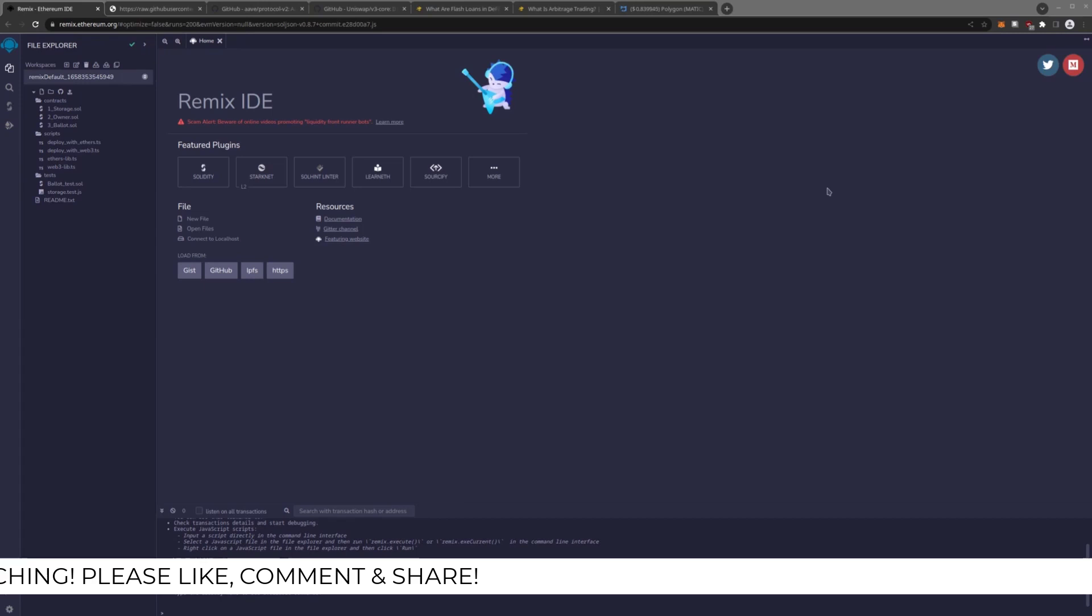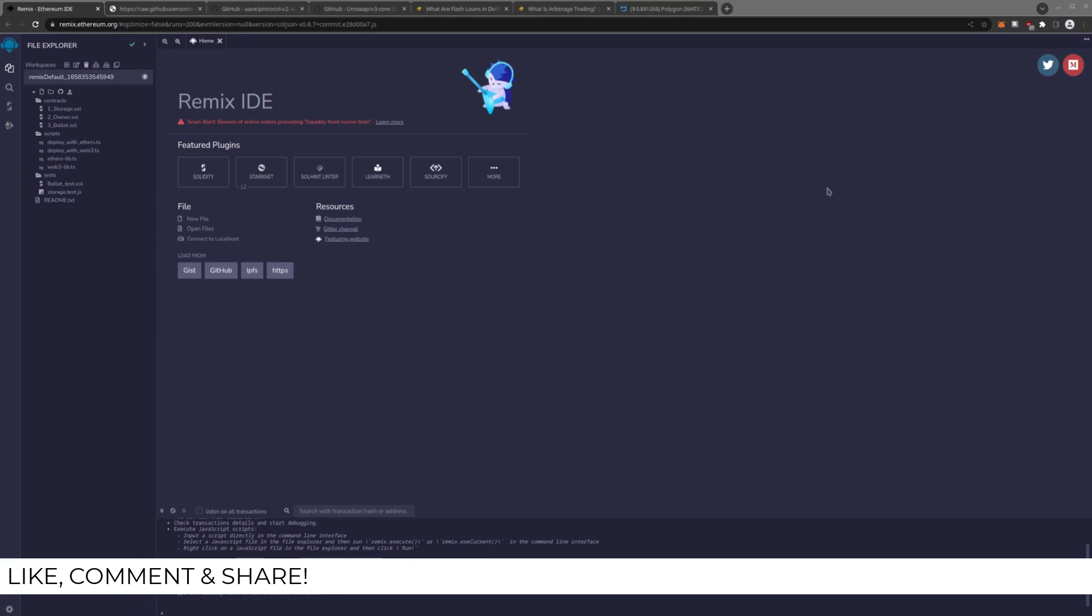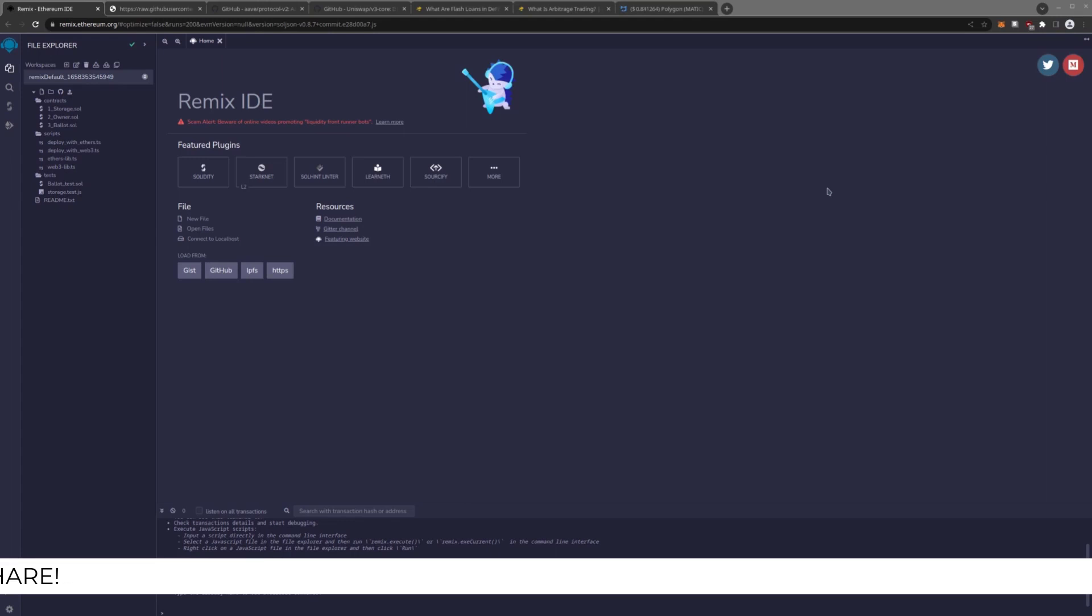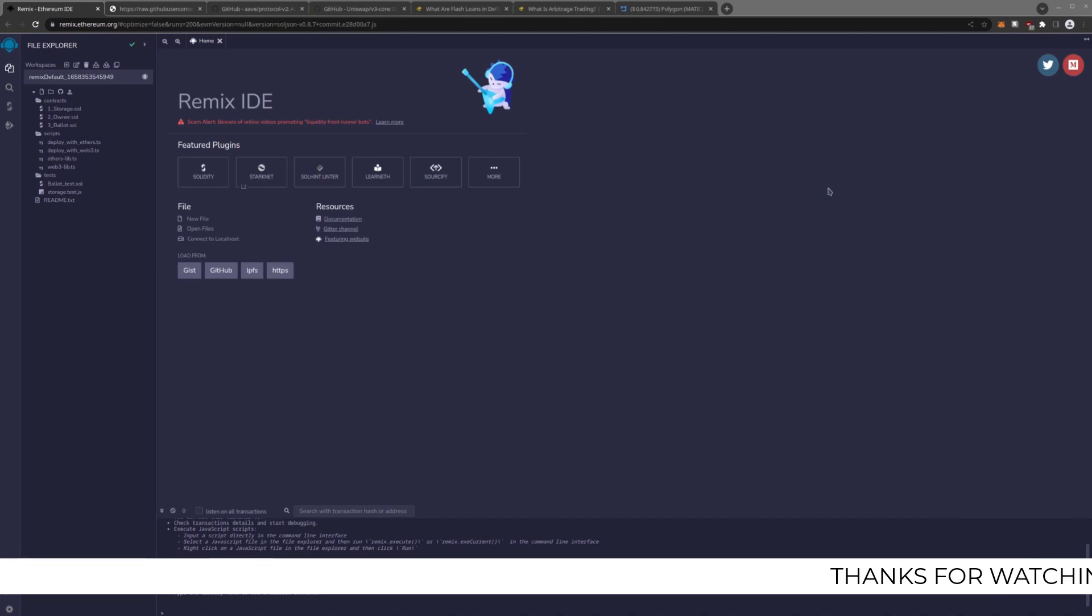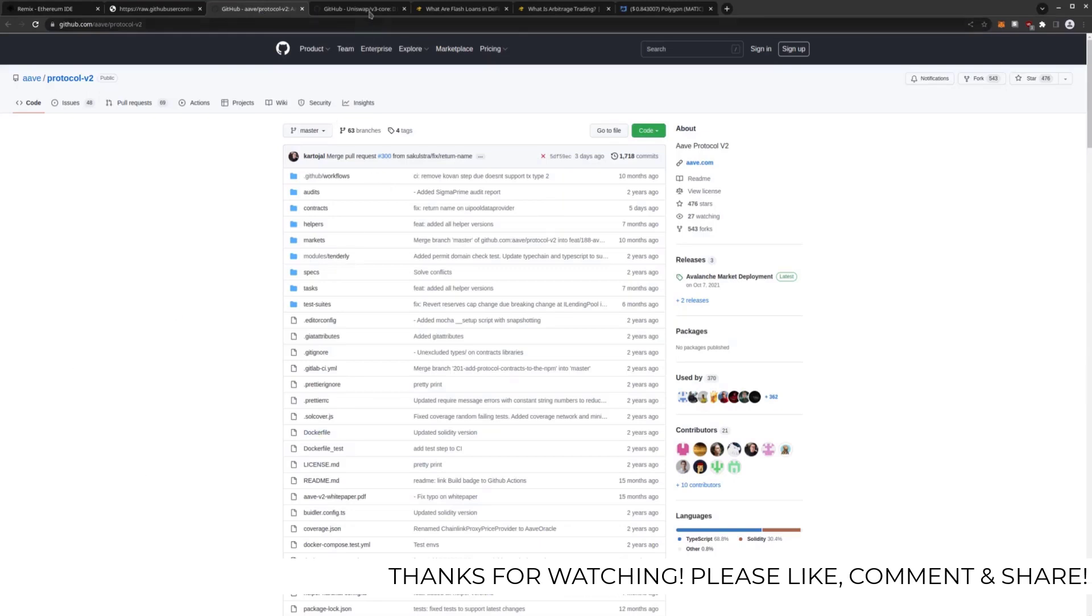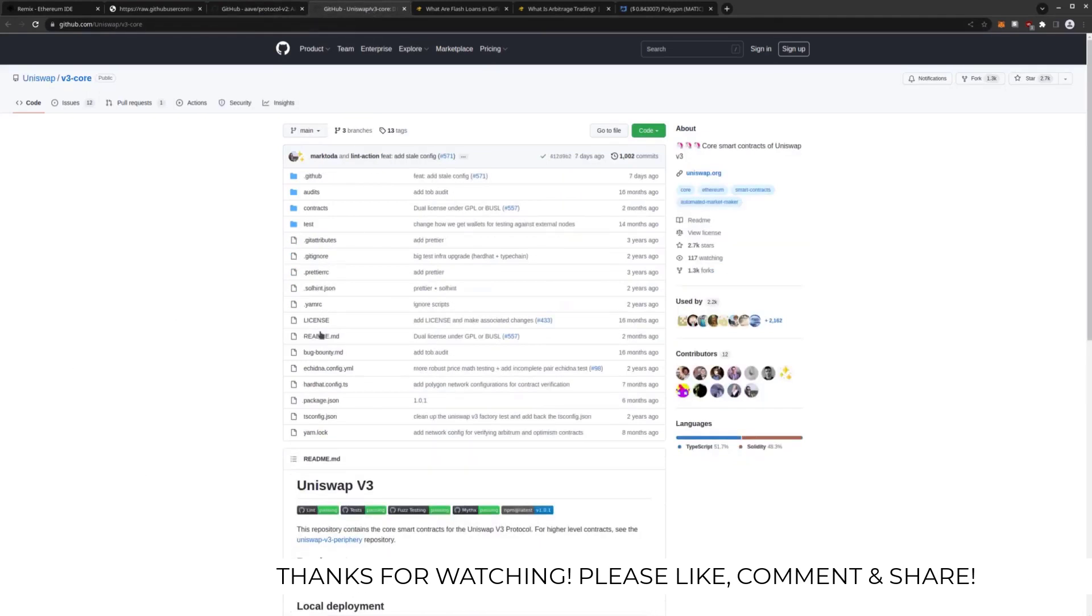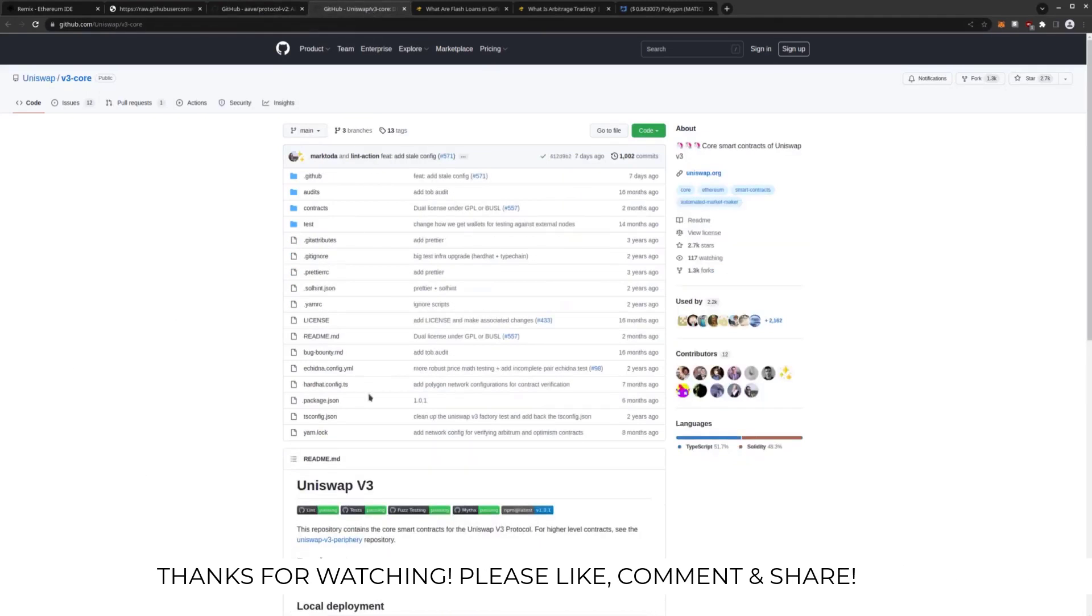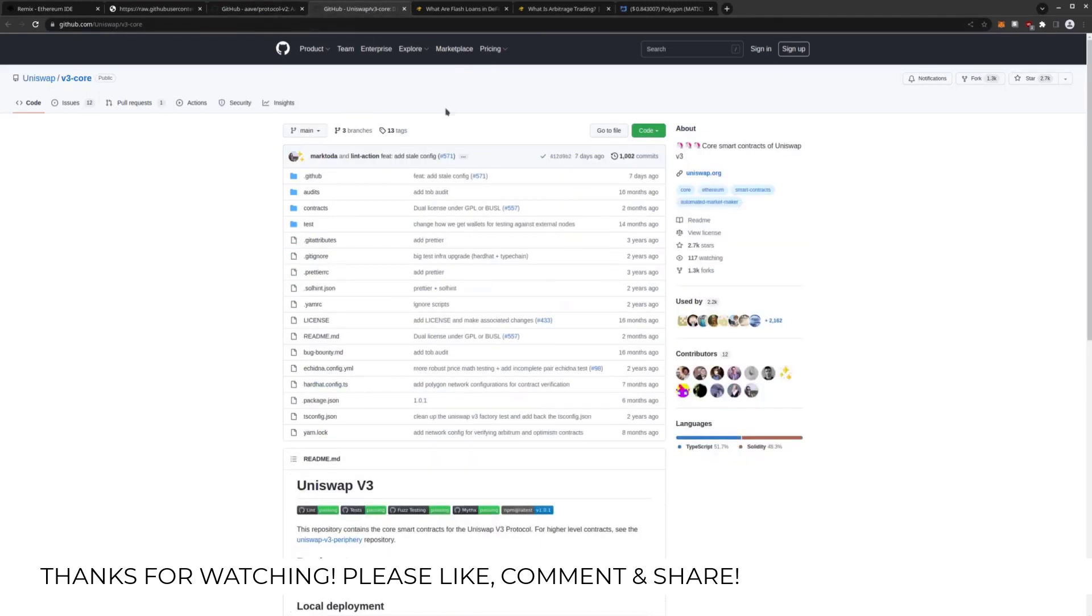For anyone that's new here, I create arbitrage videos using Solidity Code, utilizing smart contracts. Specifically, in this arbitrage, I'm going to be utilizing smart contracts from Aave, which are here in GitHub, and from Uniswap.